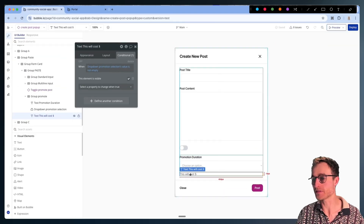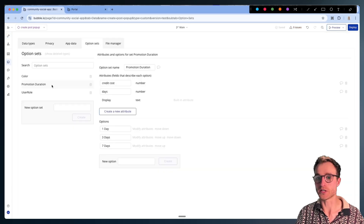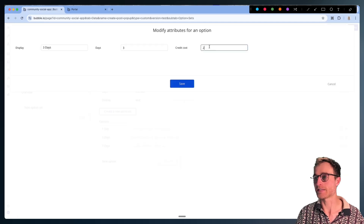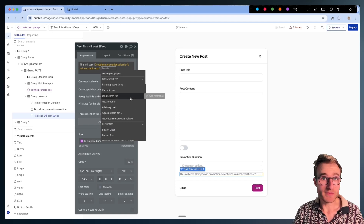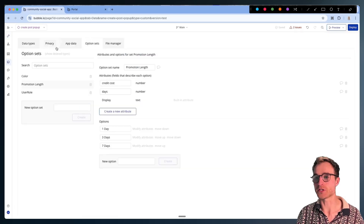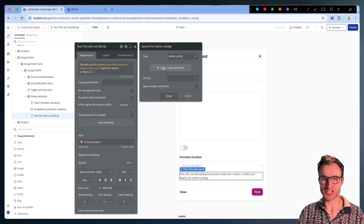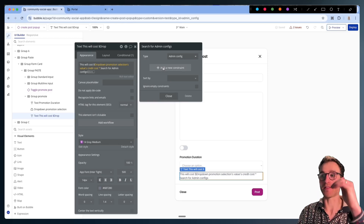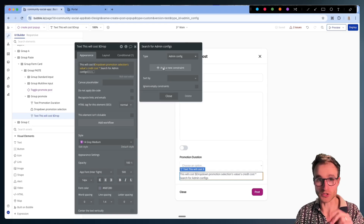Now I've got some text that's going to tell the user how much it's going to cost them to promote their post. I can take the promotion selection option from our dropdown, which has a credit cost. Each promotion length option has a cost in credits, so we take that credit cost and multiply it by the result of searching for that Admin Config thing. What I always like to do is search for it by its unique ID, which causes Bubble to do essentially a retrieval of that one item rather than a search — retrievals cost less workload than searches.